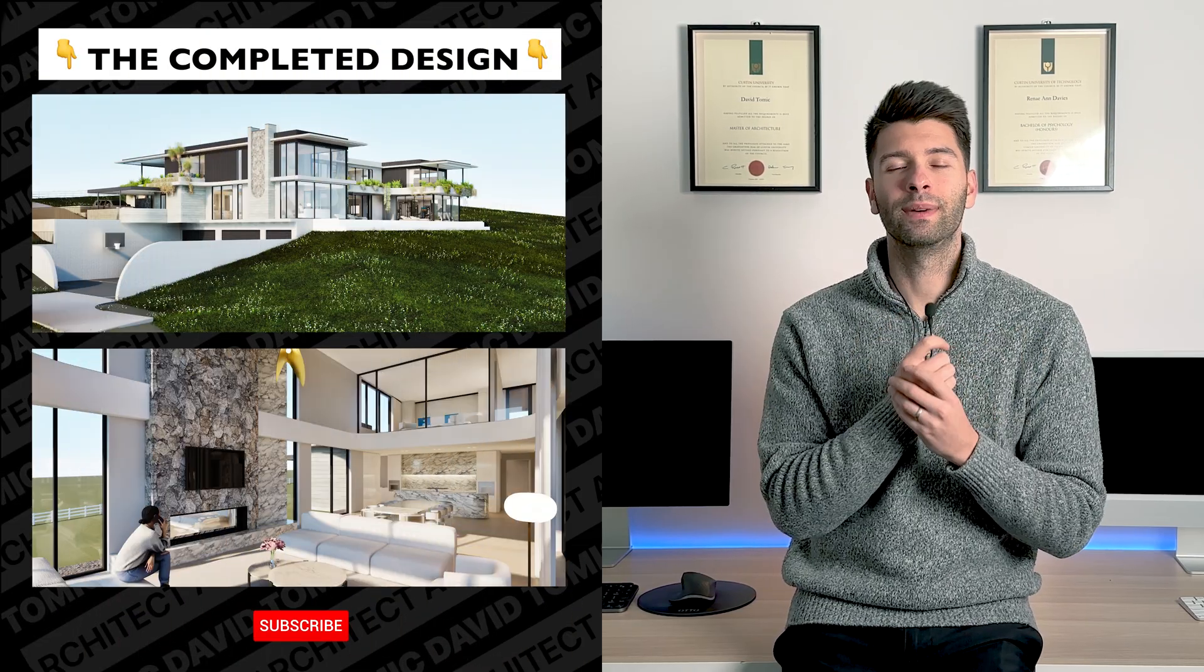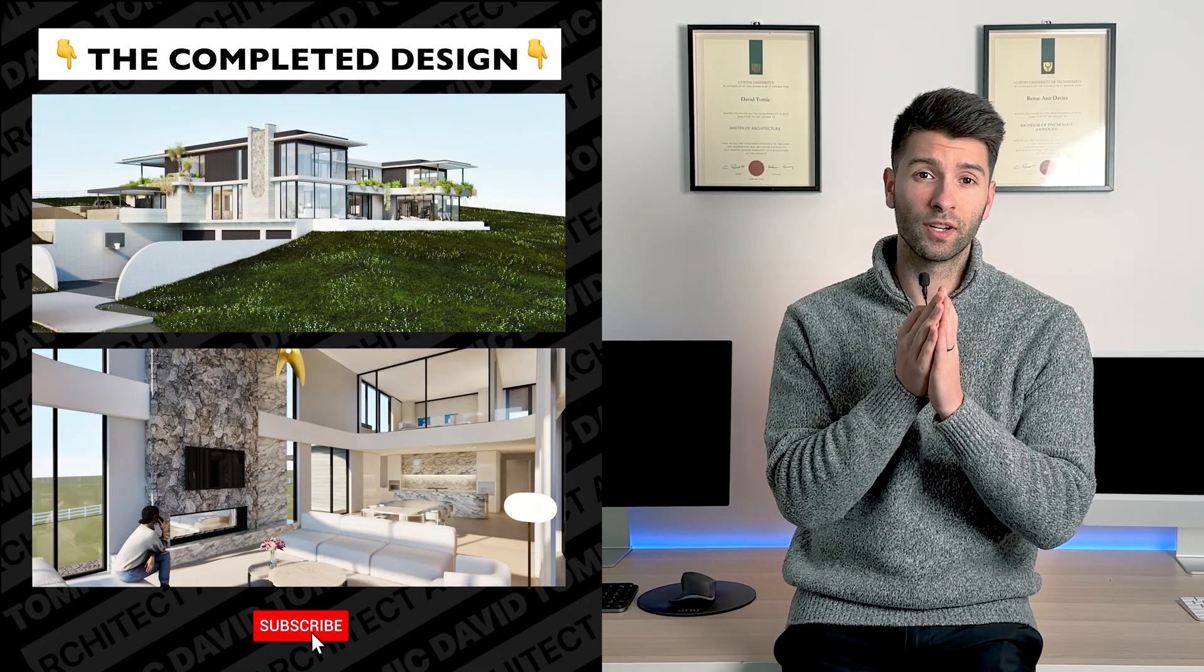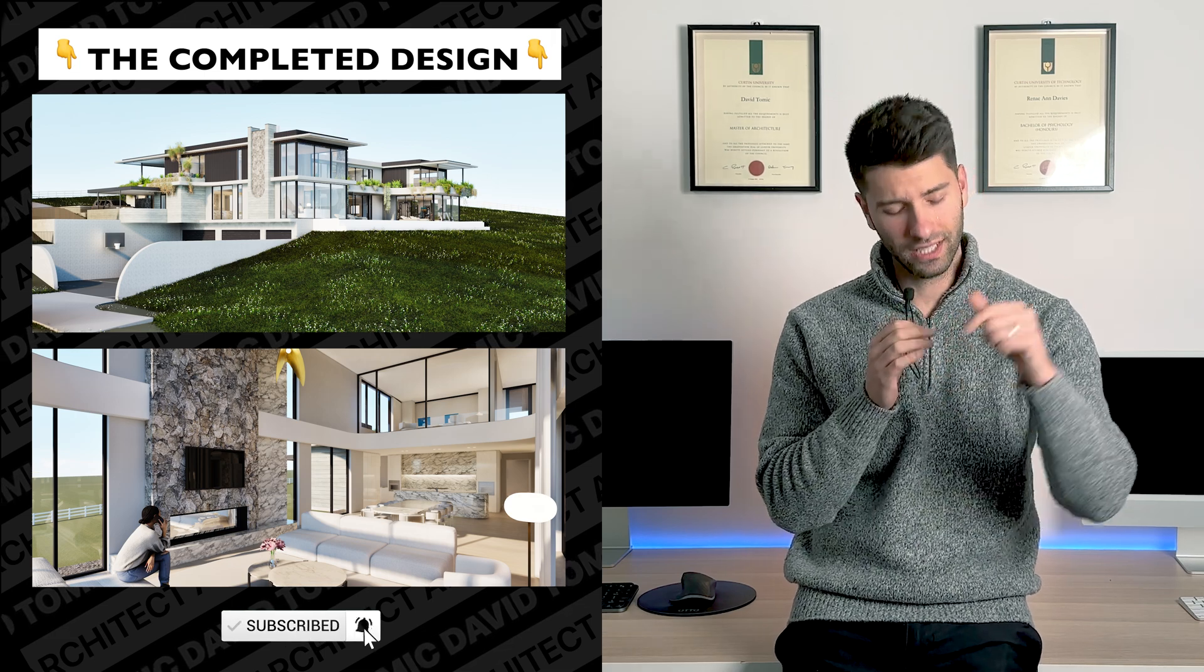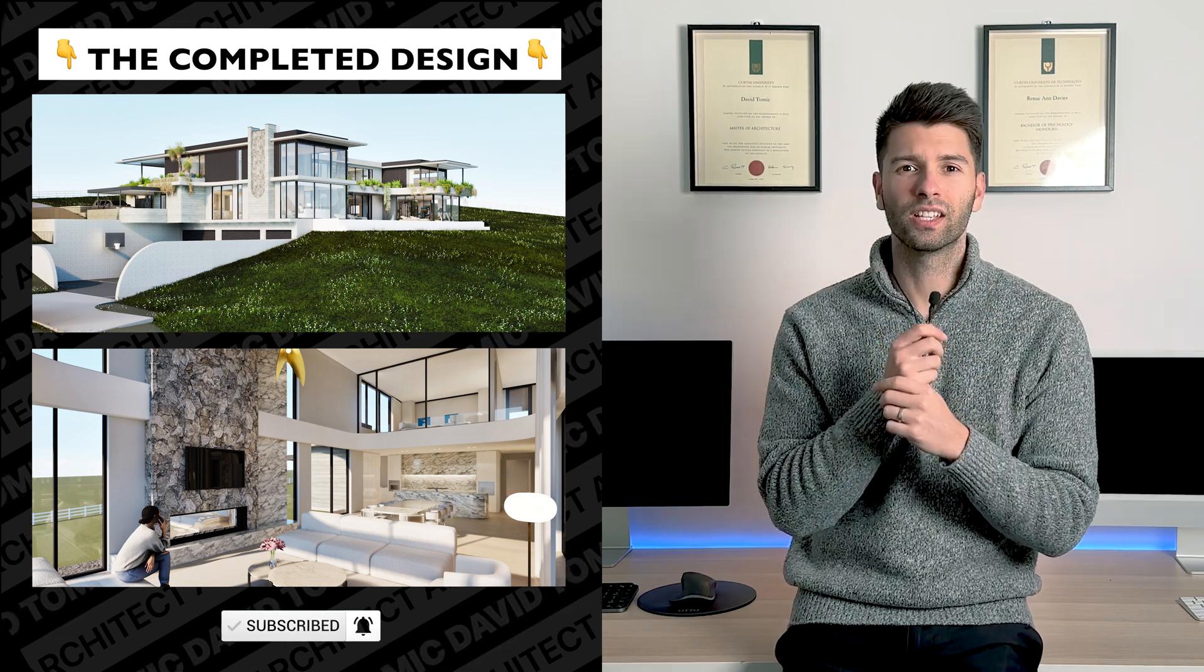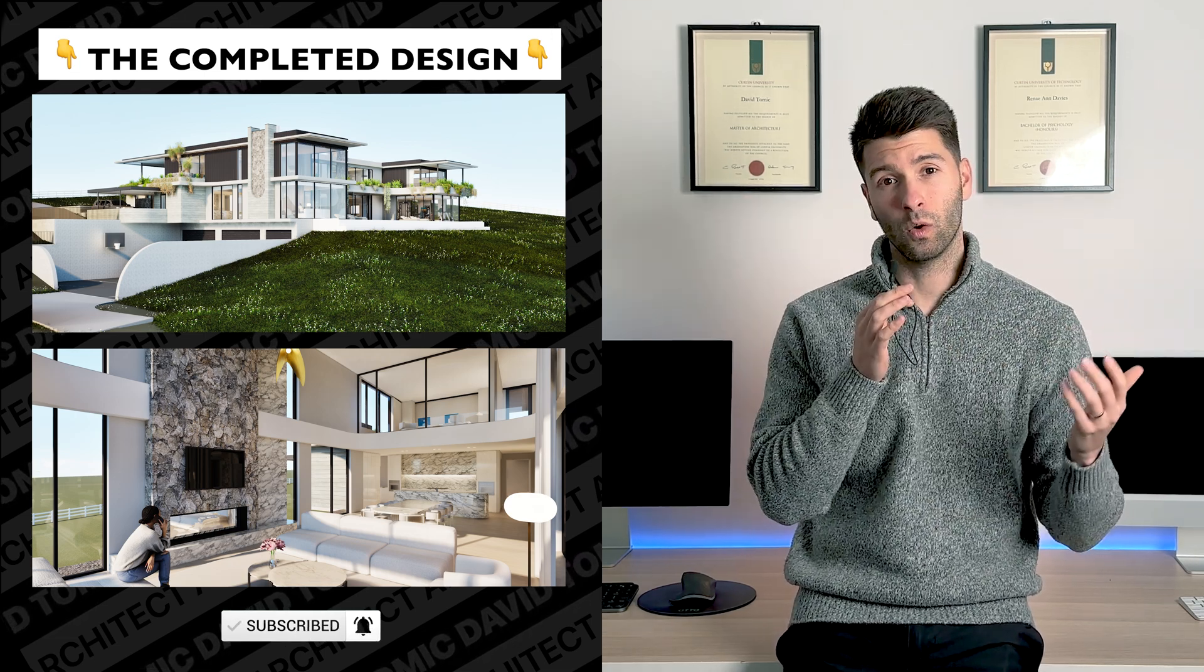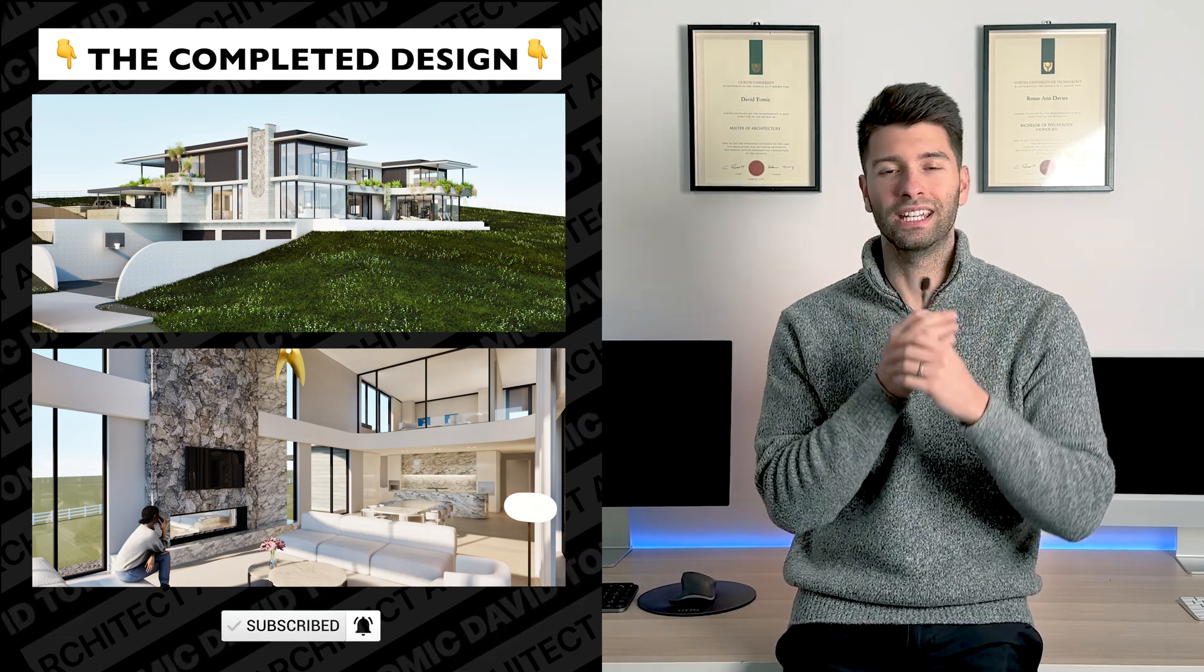Anyway, that's all from me team. Thank you so much for watching. I hope you enjoyed the video. If you did, make sure you smash that subscribe button down below. And like always, I'll see you next week.